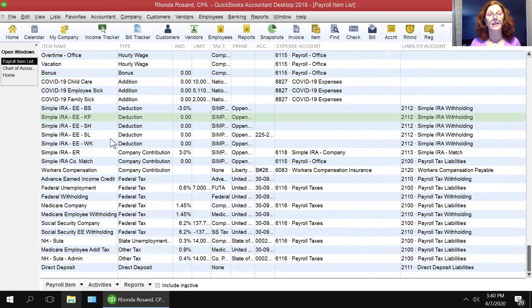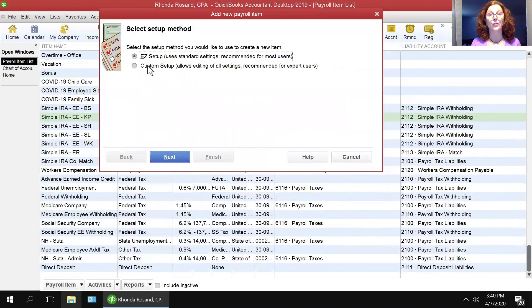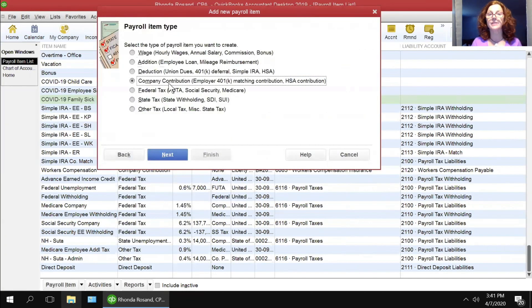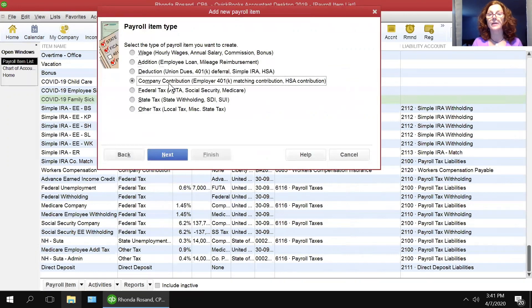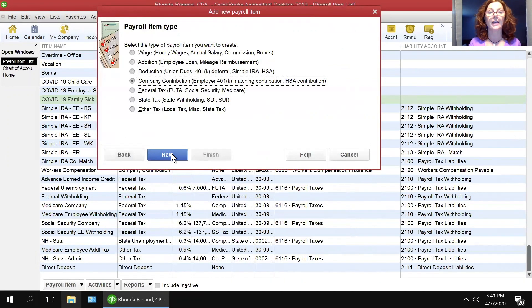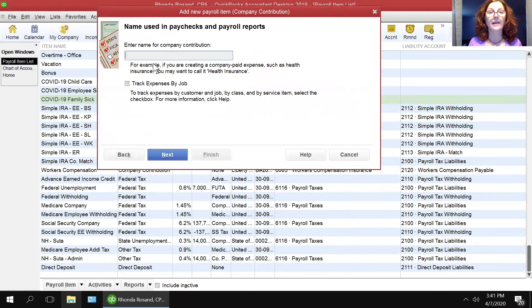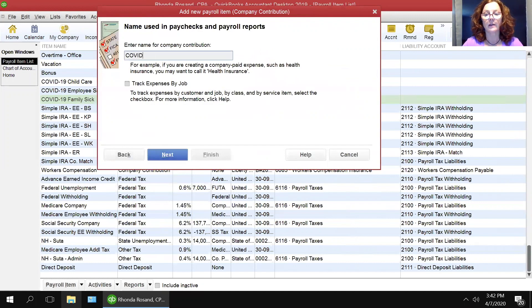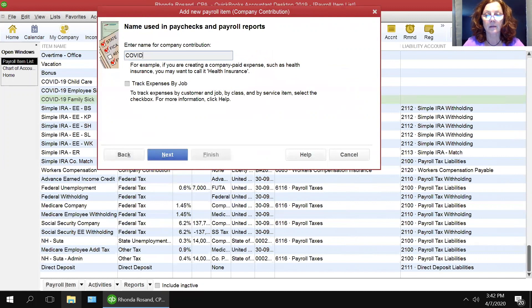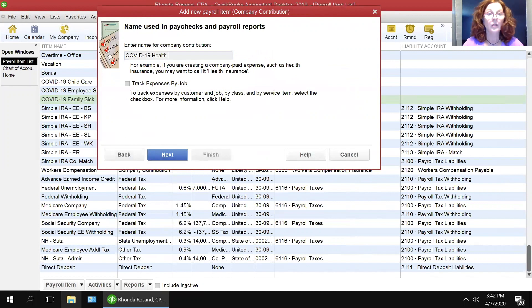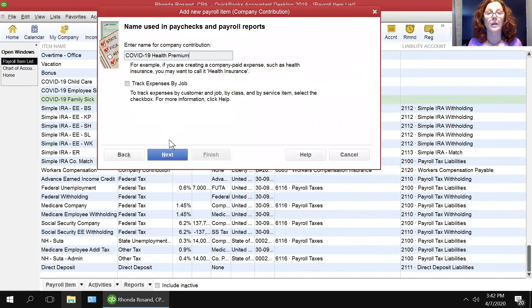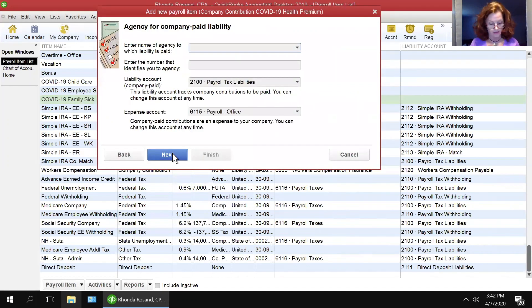Next, again, it's new, custom. And this one's a little bit different. This time, it's a company contribution. Click next. And this is COVID-19 health premium. Next.